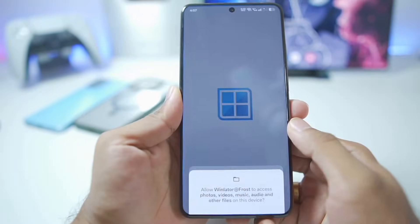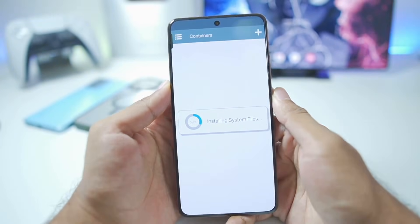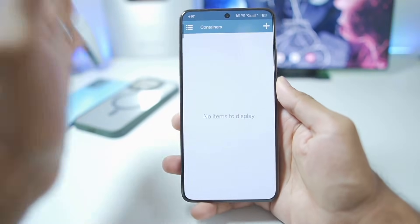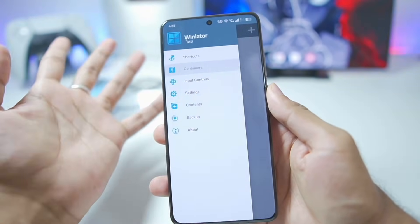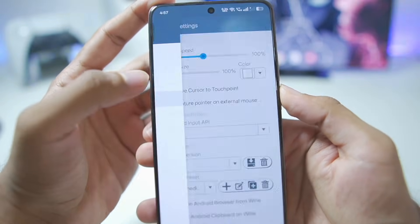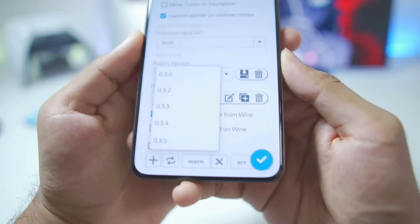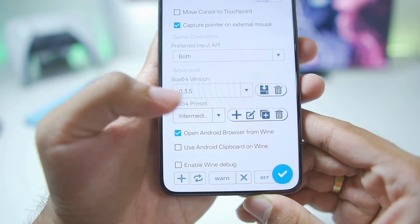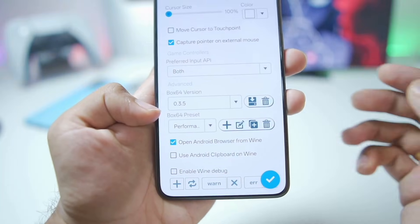Let's go ahead and open this brand new version of Winlater Frost and start setting it up on our mobile device. The first thing we'll do is go to Settings and make sure to select the Box64 version, as the latest 0.3.5 performance preset should be the Box64 preset.